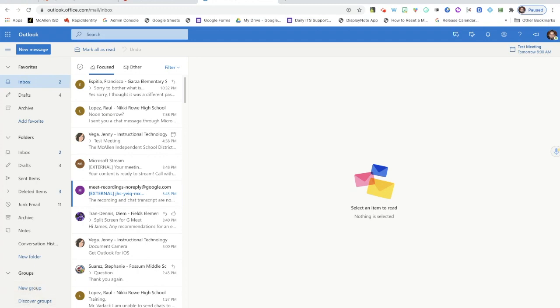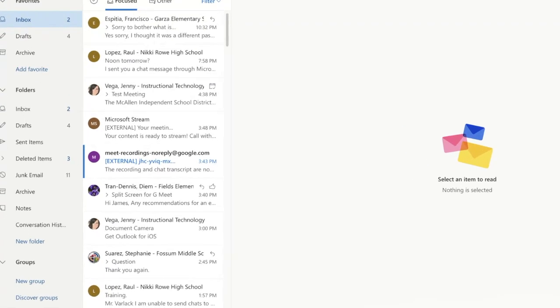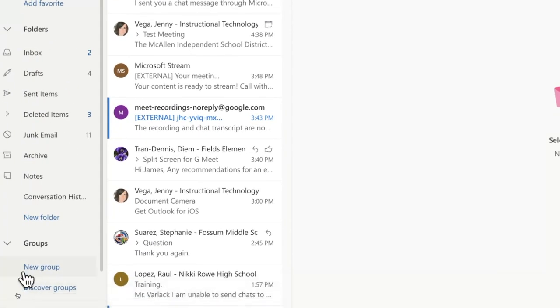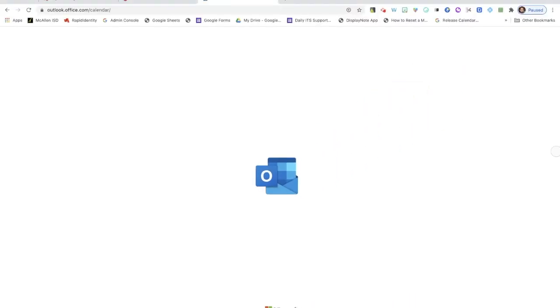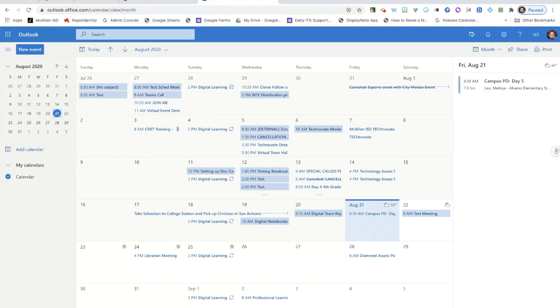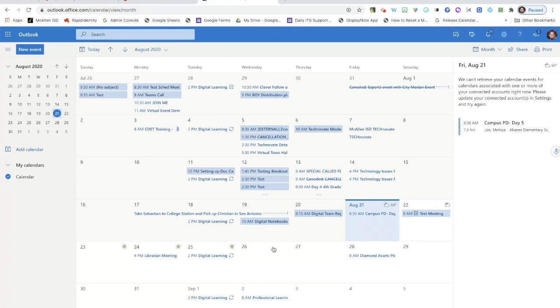We're looking for the calendar icon which is down here on the bottom left. I have the icon for mail and this one is calendar. When I click on calendar it opens up our calendar and we can see the events that have been scheduled for us, meetings we're attending, and so on and so forth.